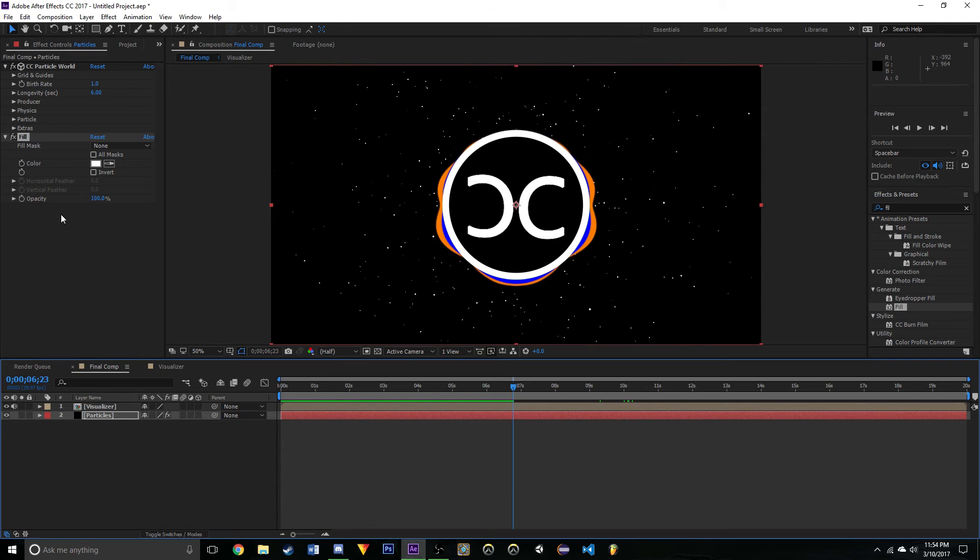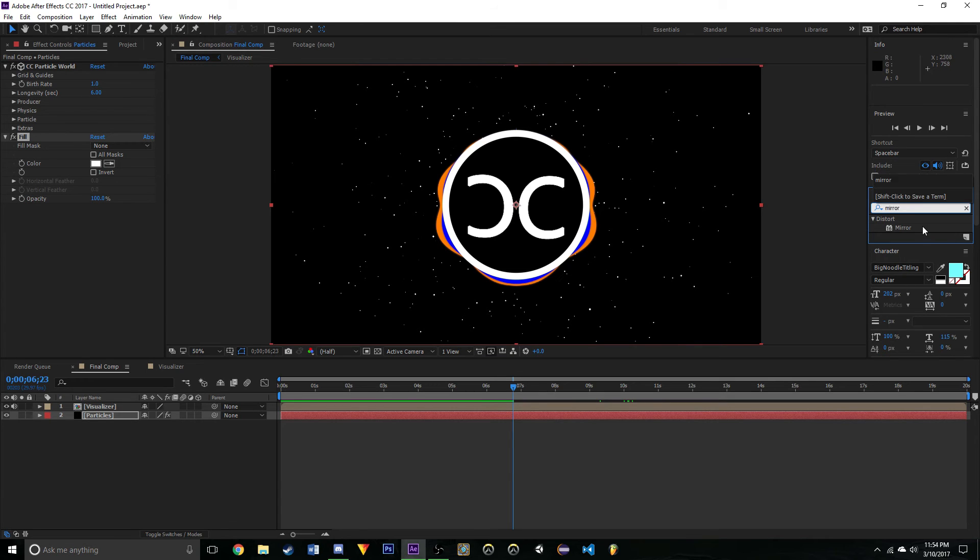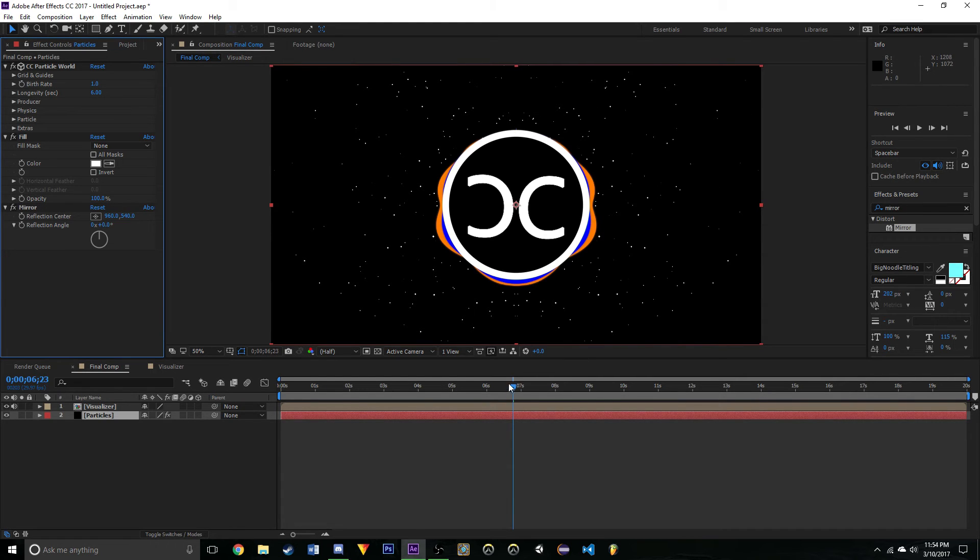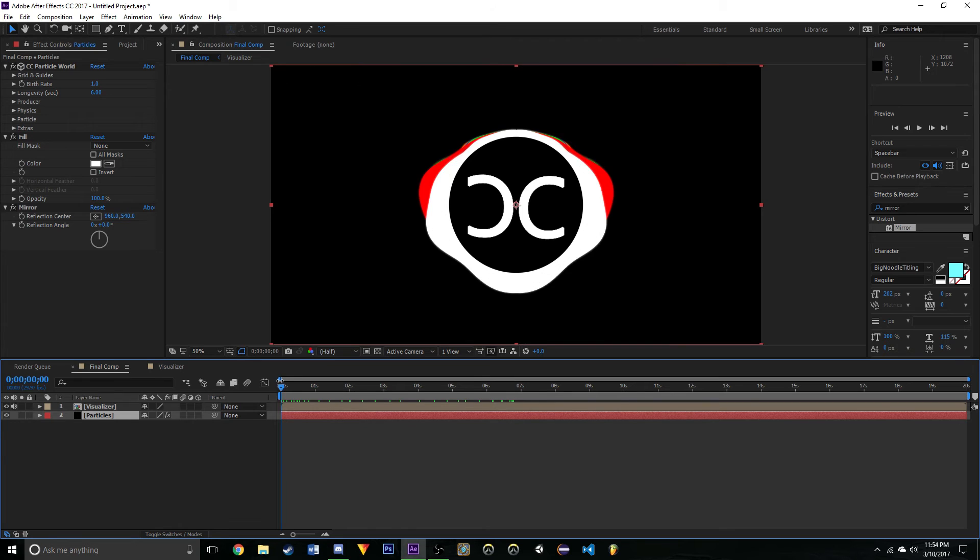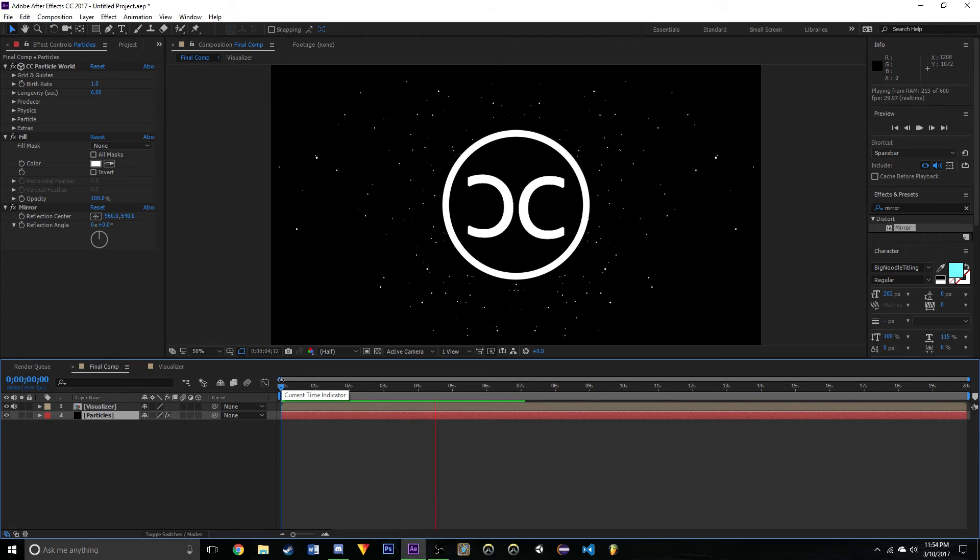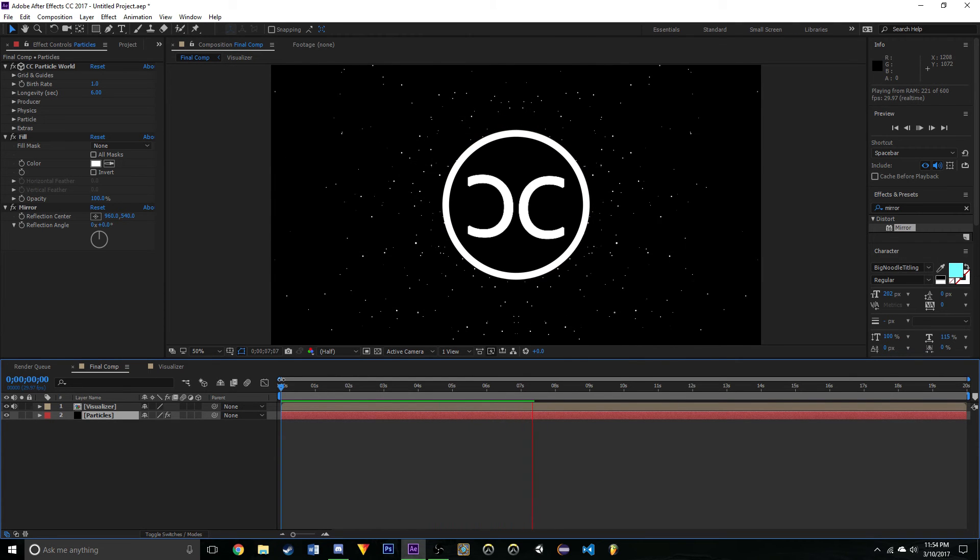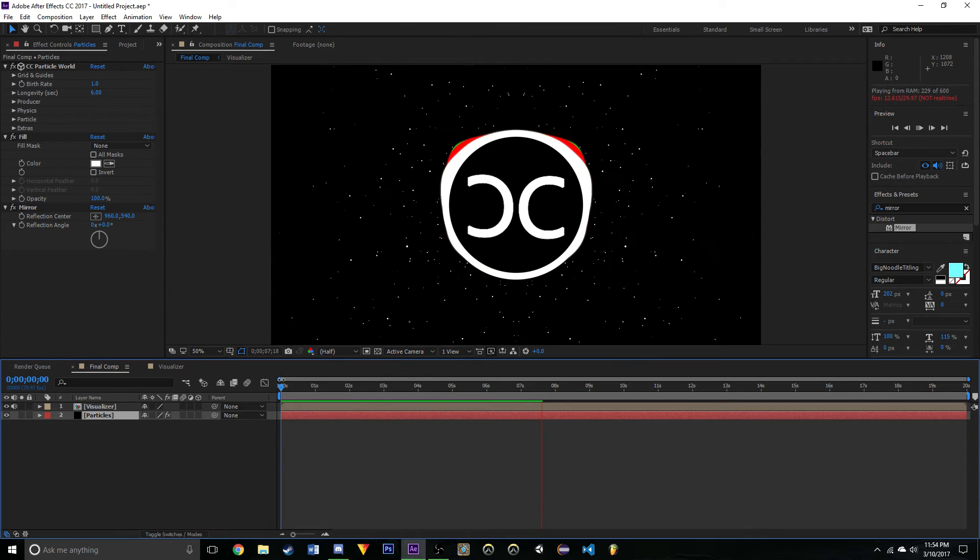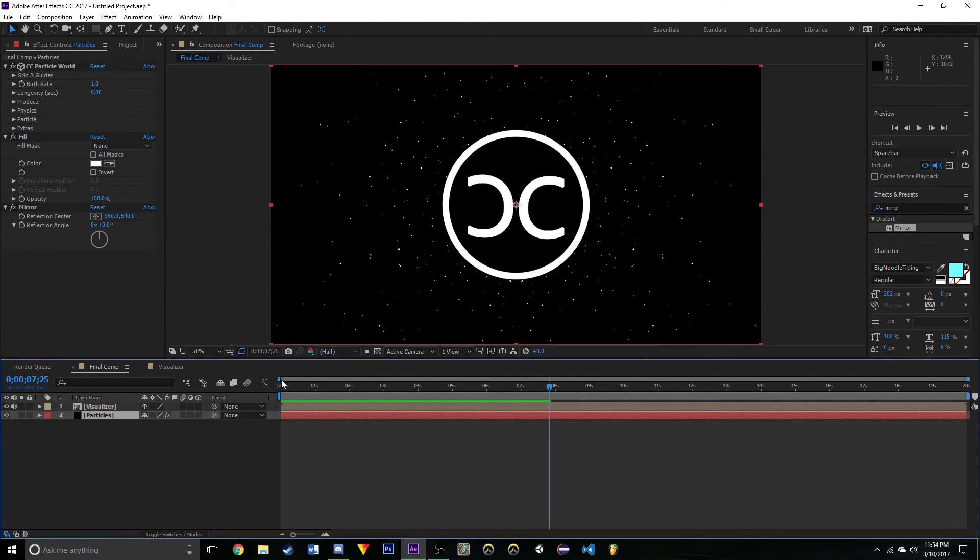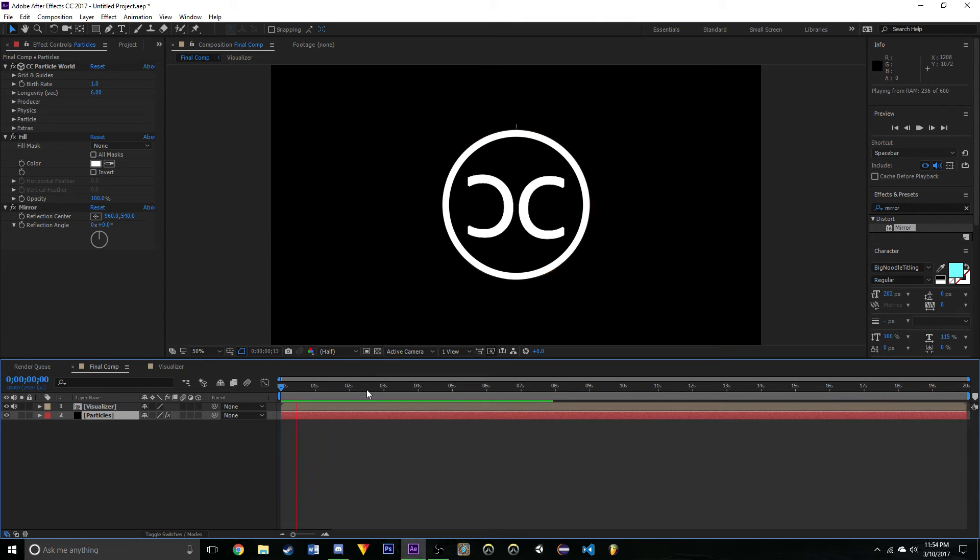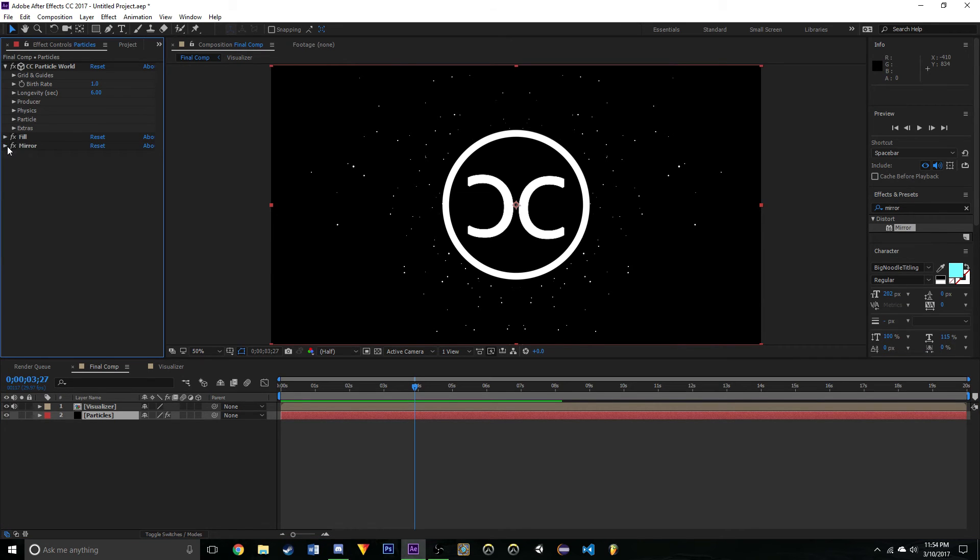However we are not nearly done with our particles. Next I want you to drag another mirror effect onto said particles, set this to once again 960. Now what you should see is - we have this. If you were paying attention you saw that the particles are now split in the middle like they are in Trap Nation's videos.